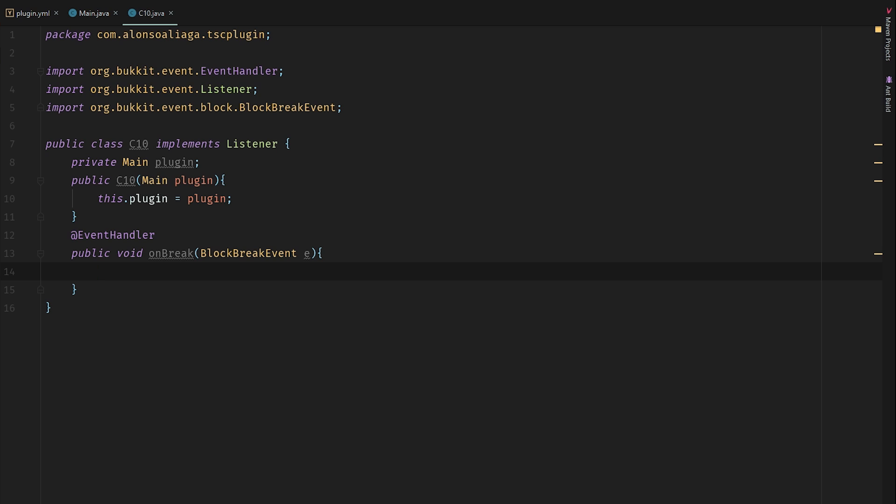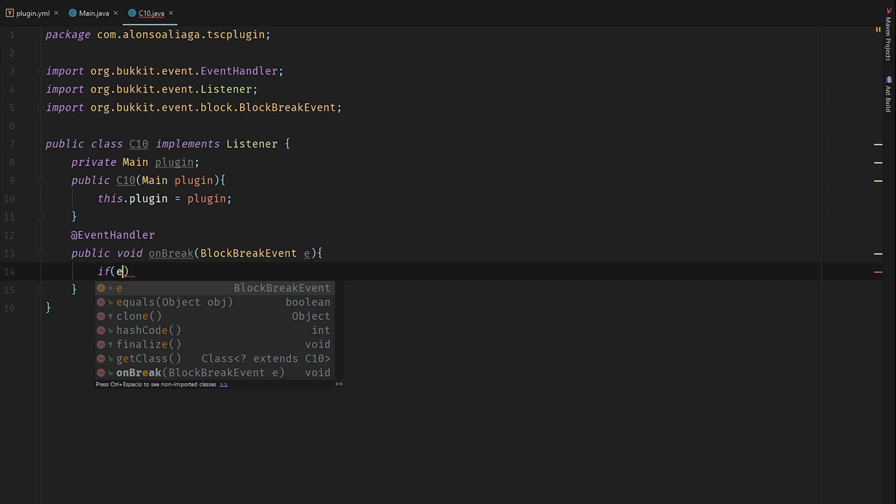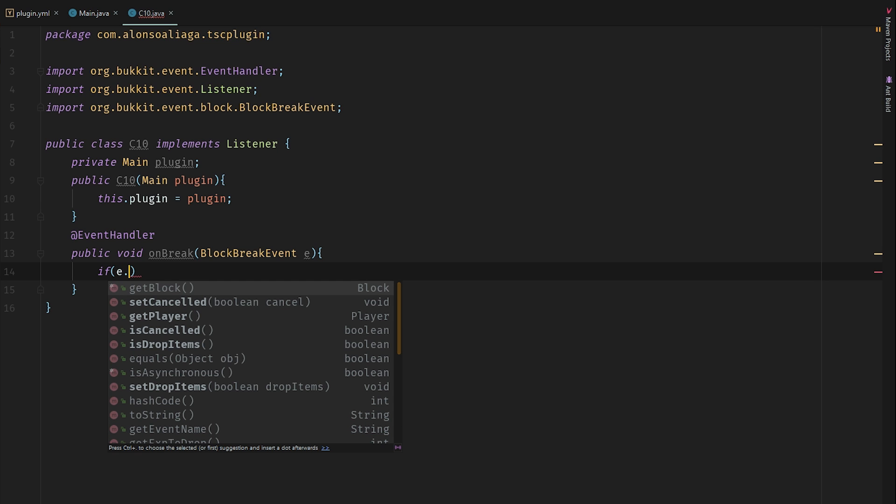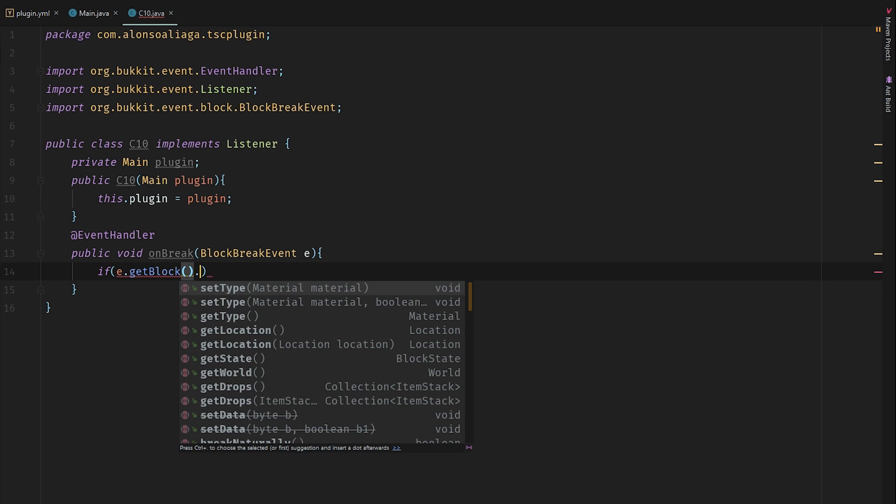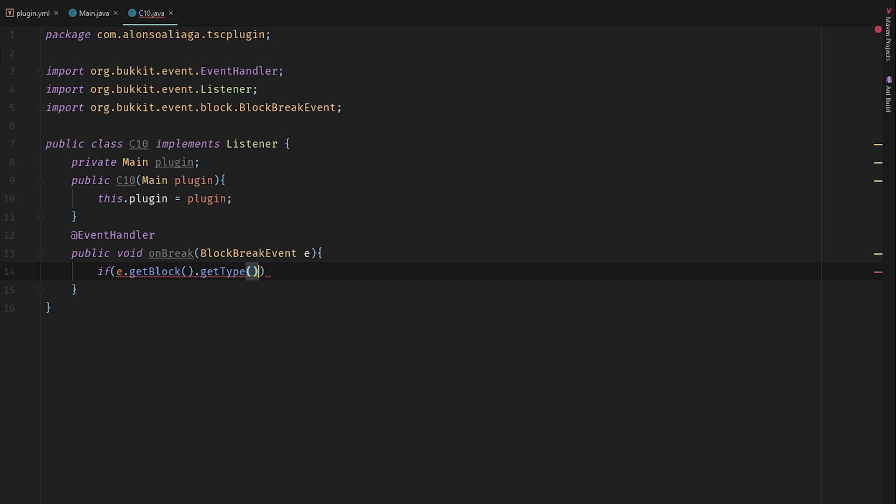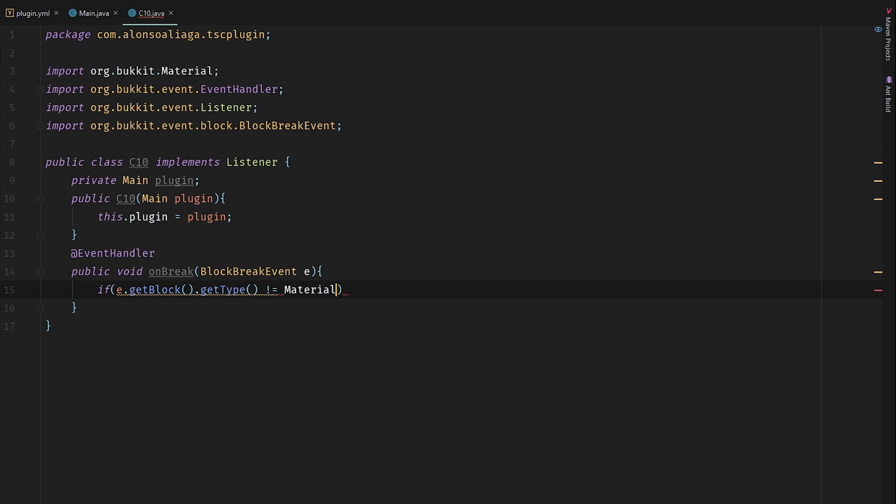As you already know, lucky block plugins usually use sponge as lucky blocks, so we're going to check if the broken block is not a sponge, we are going to return. e.getBlock().getType() is not equal to Material.SPONGE, we return because we don't care.